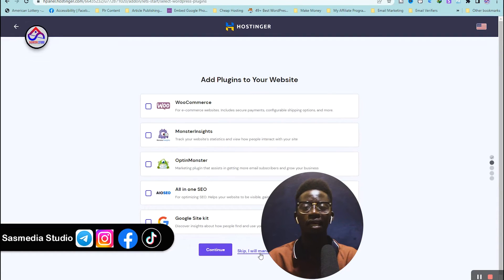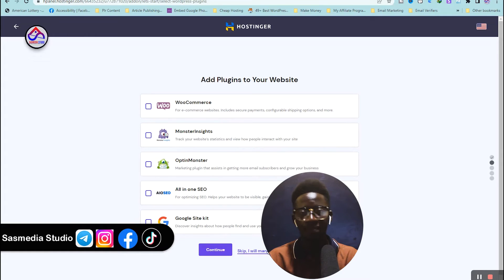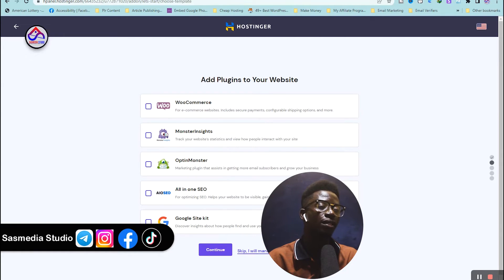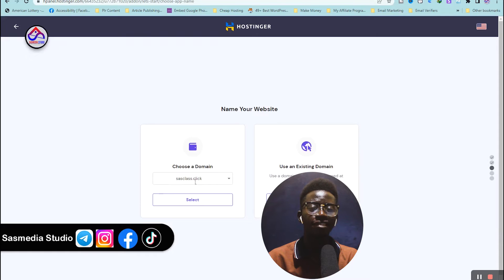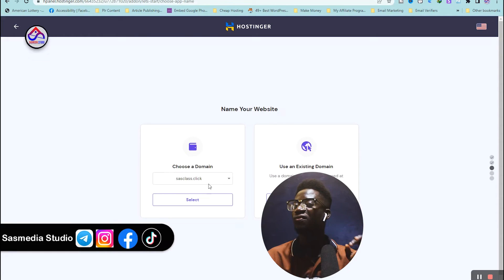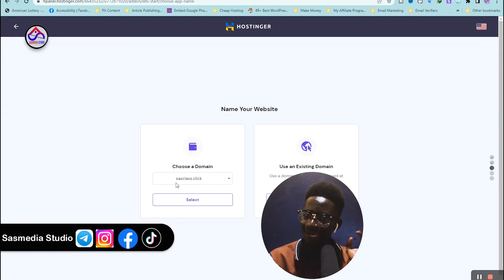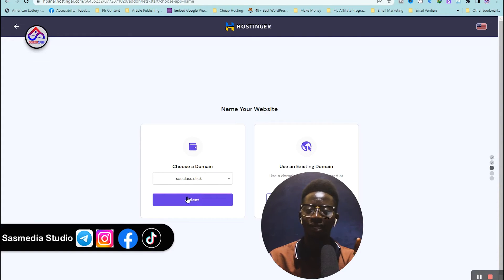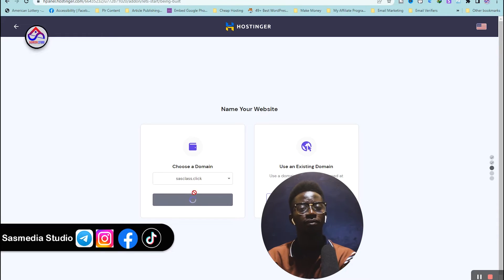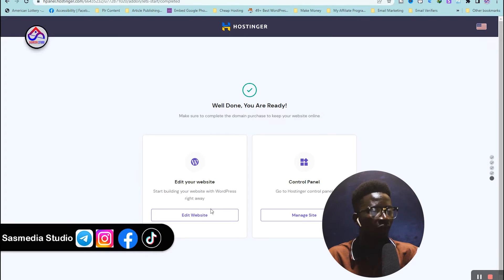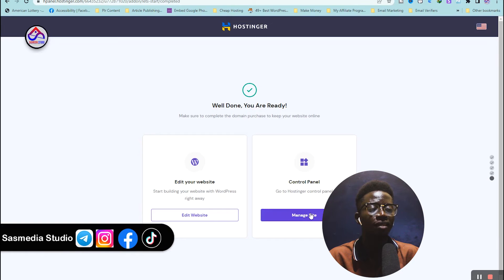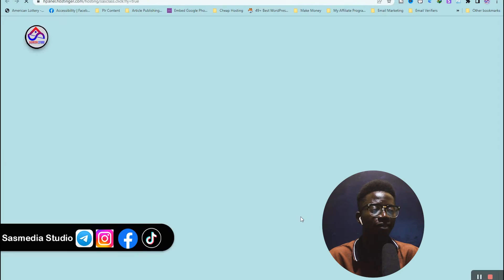I'm going to skip the plugins for later. In this section, make sure the domain you want to use for your email SMTP is selected — I'm using 'sas class dot click' — then click Select. Wait for the website to install on your domain. Once done, click 'Manage Site' to go to your control panel.